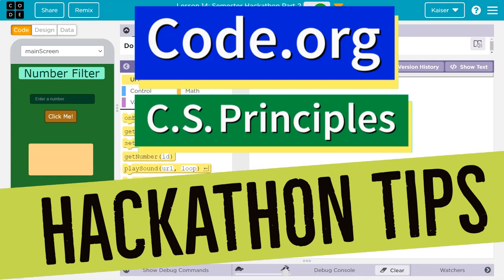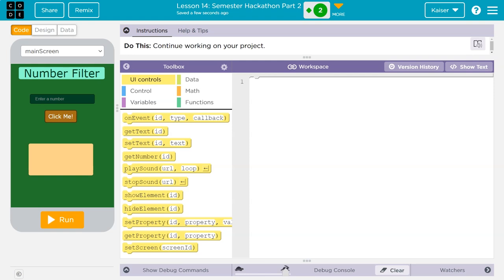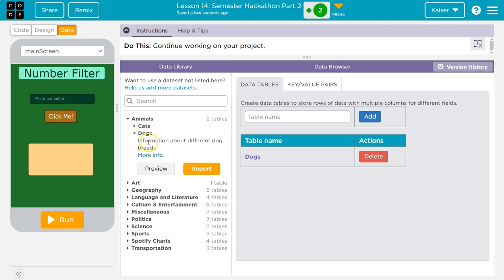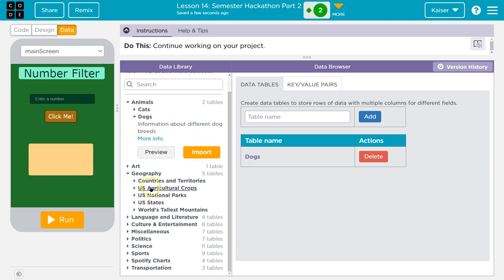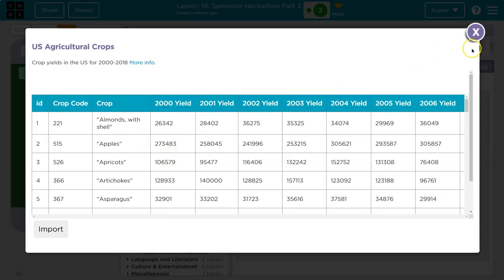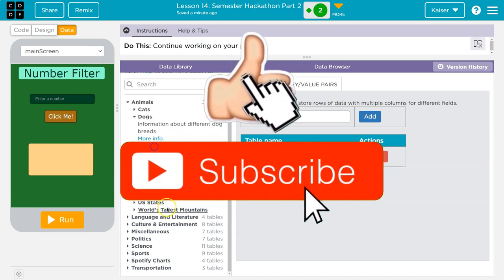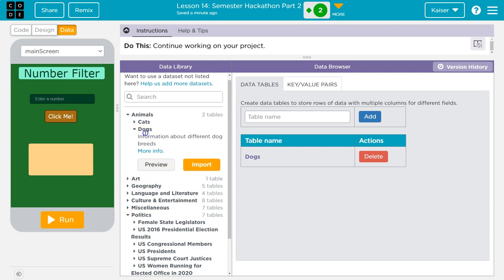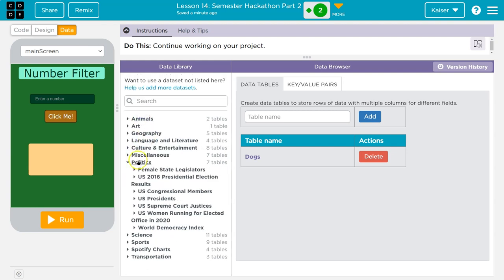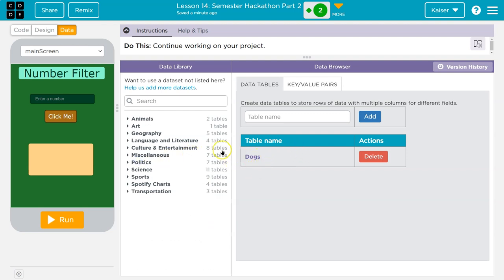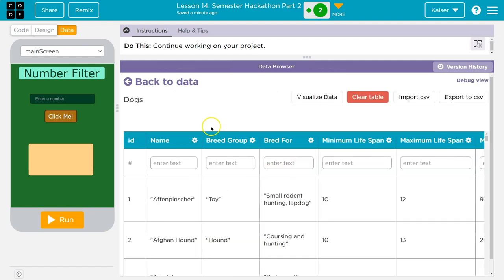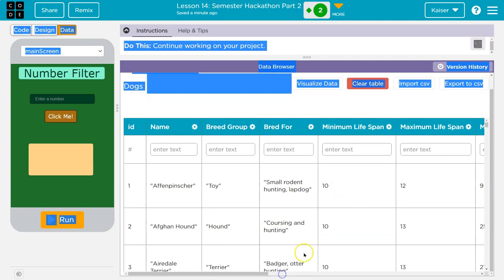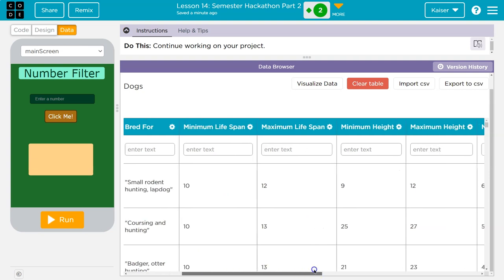This is code.org, and I want to walk through how you can go about filtering a list using a number. There's a ton of data we can make use of on code.org. I'm using the dogs dataset right now, but really any dataset that has numbers — like crop yield, Netflix movies, or politicians and the year they ran — it's a really great feature to add to an application to be able to filter or select using a number. I've selected the dogs dataset because dogs are the best, and I'm going to demo how I could filter this list for dogs of a certain height.